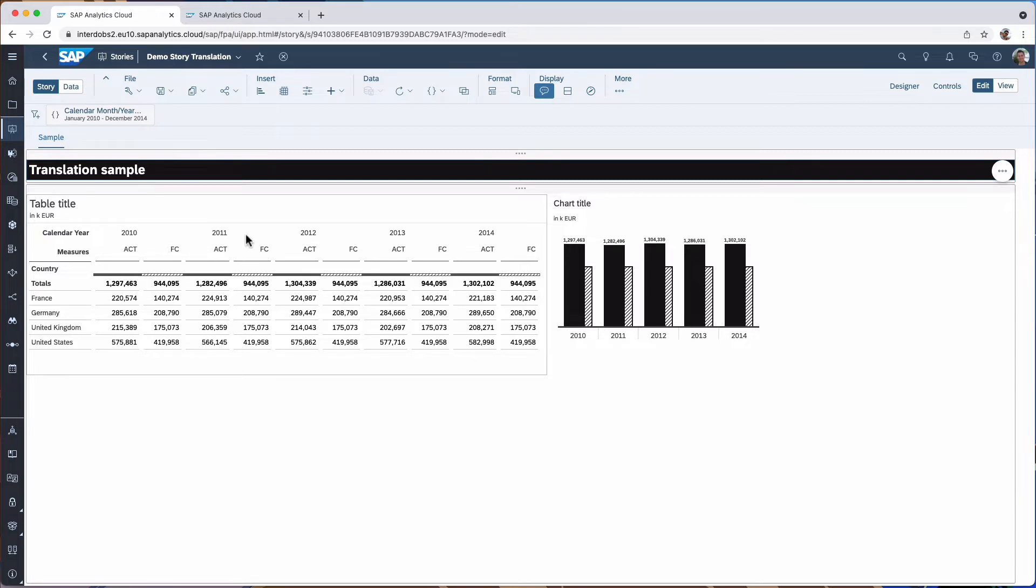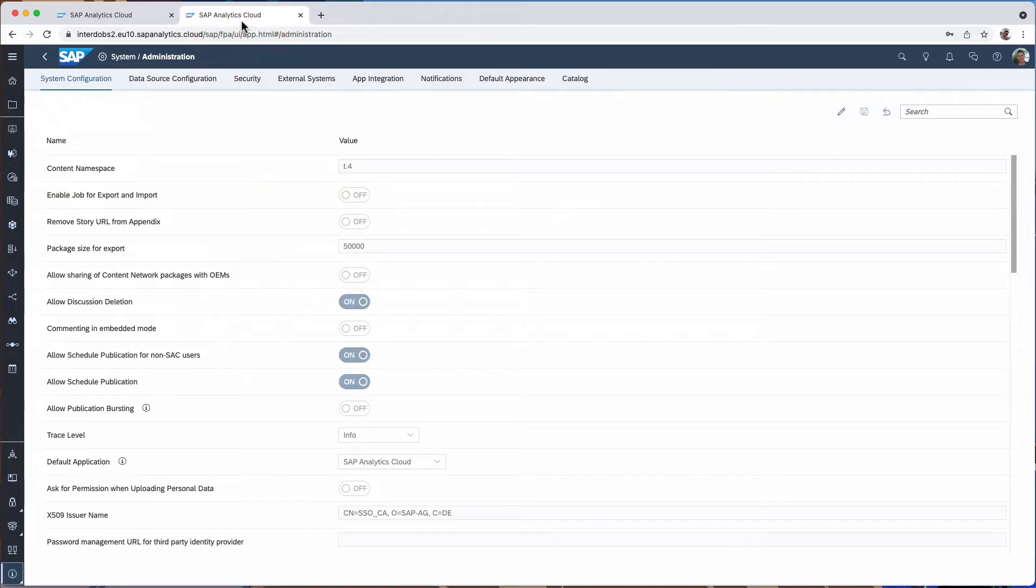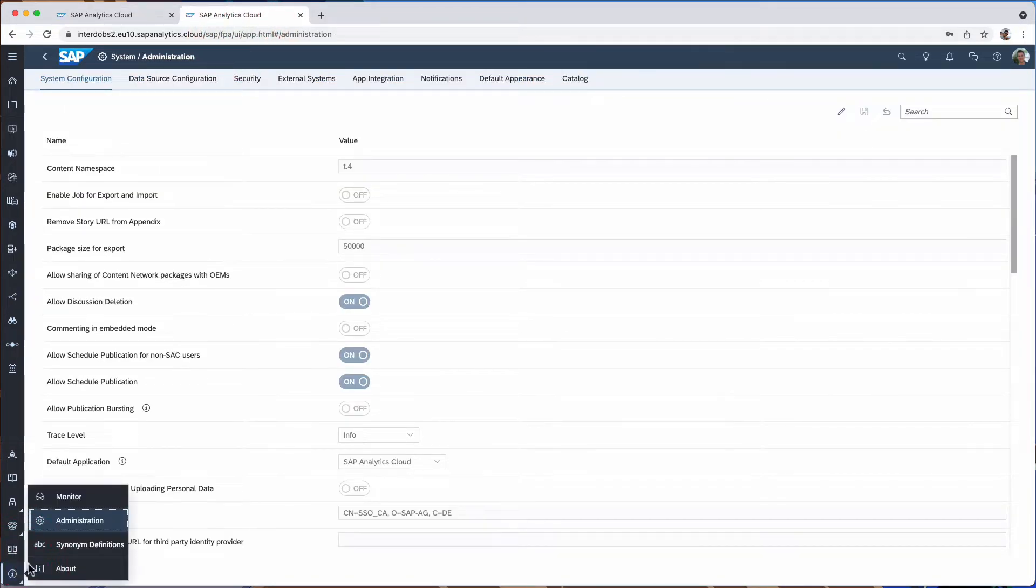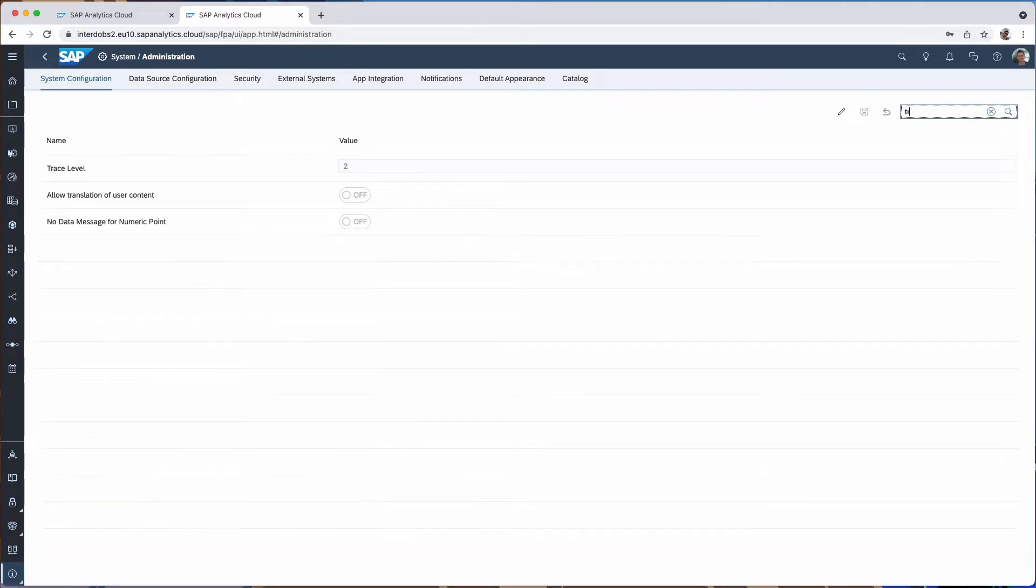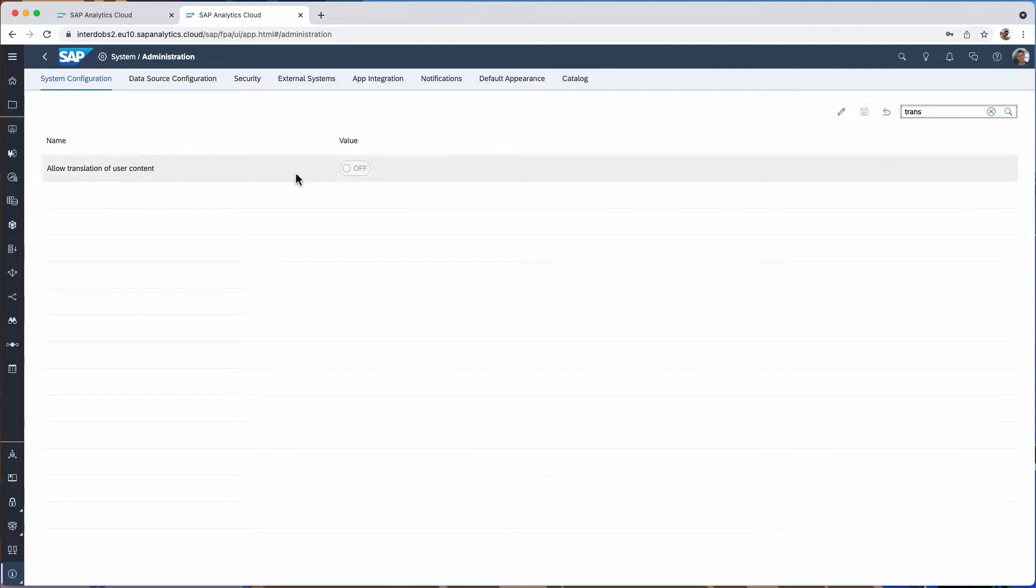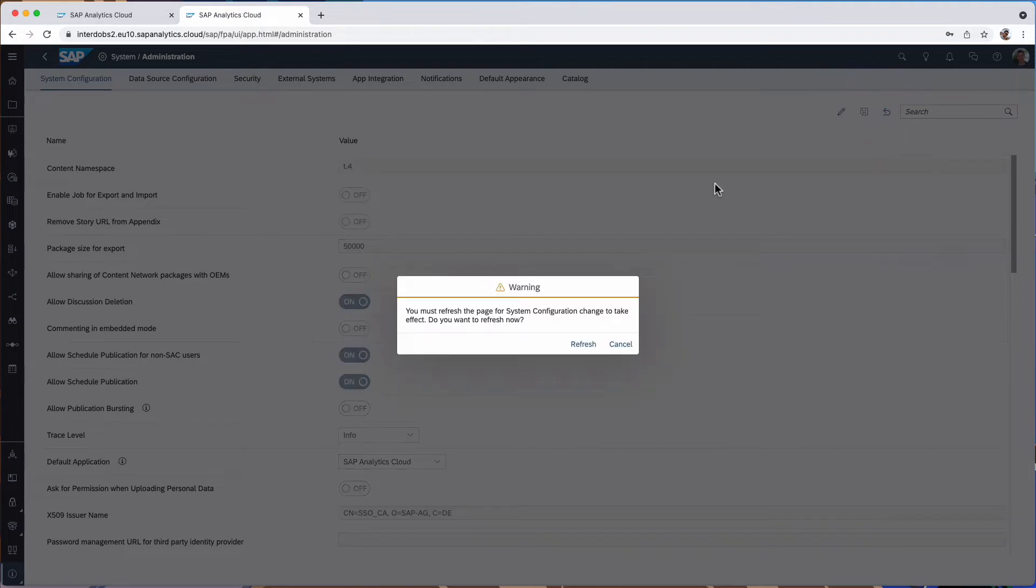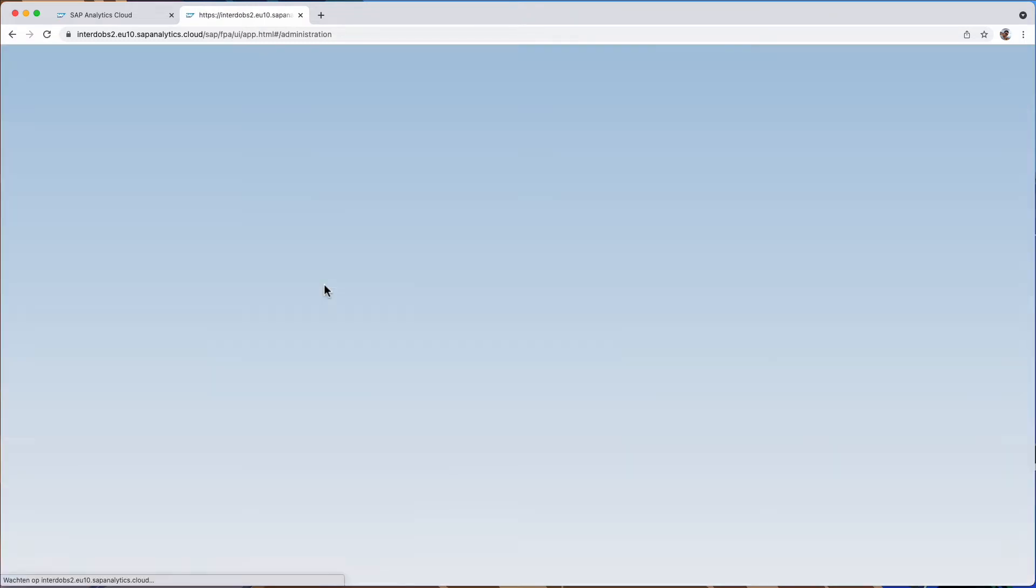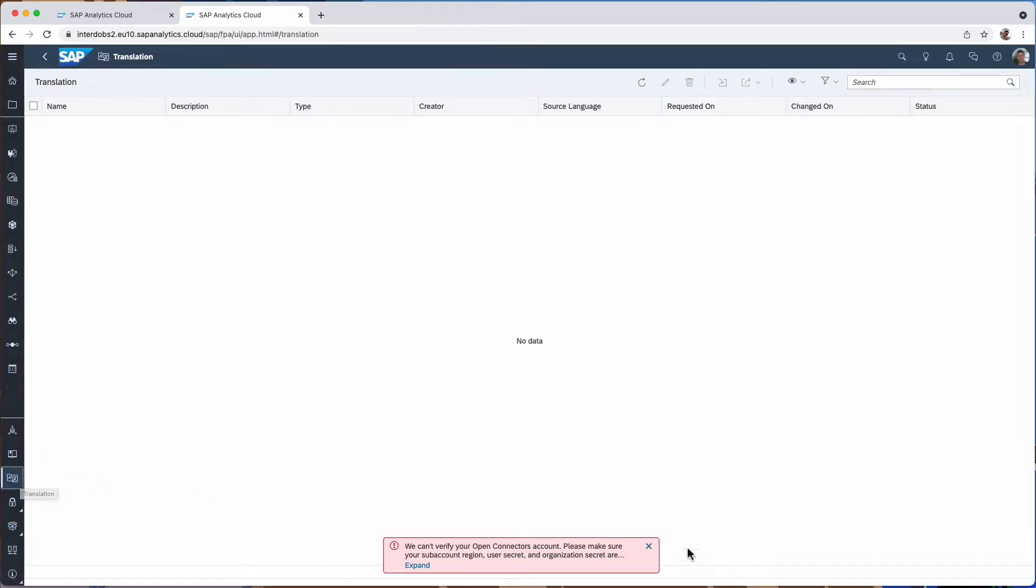This is a feature in SAC that you have to enable otherwise you won't have the menu and the options to add an additional language. So let's first do that. For that you have to go into the administration and then in the system configuration you can search for allow translation of user content. So if you enable this option then we get a new menu item here on the left side called translation.